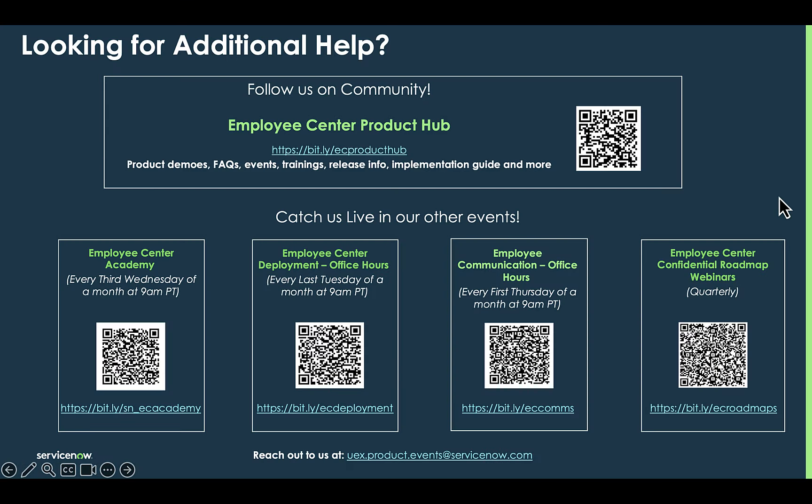If you're looking for additional help on Employee Center features, please visit us on the Employee Center Product Hub or scan one of the QR codes to attend the Employee Center Academy, office hours, or confidential roadmap webinars.